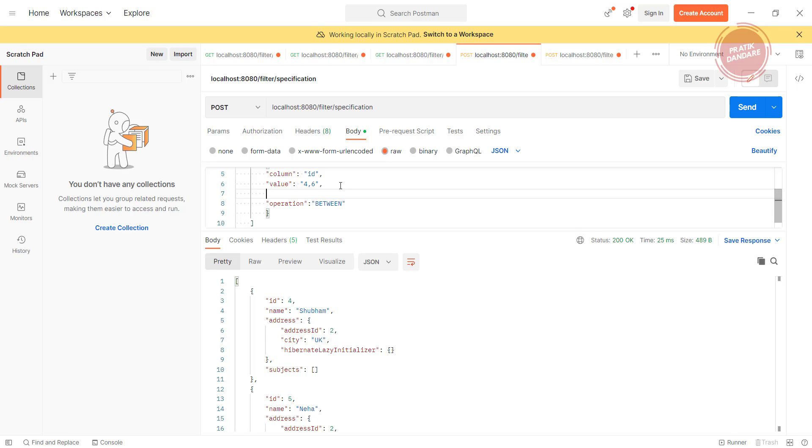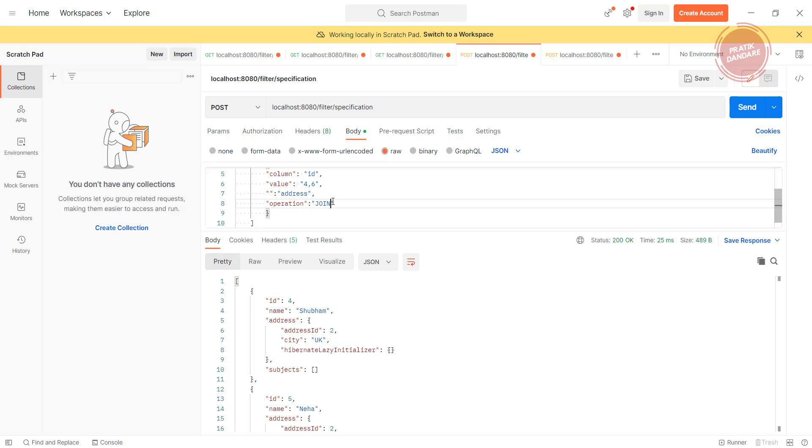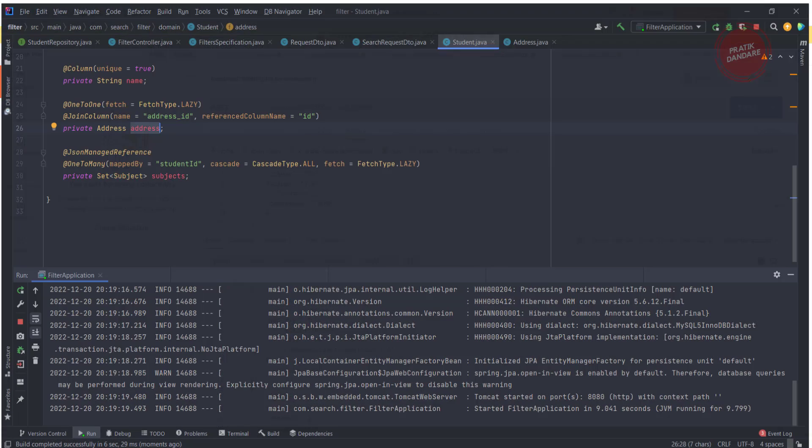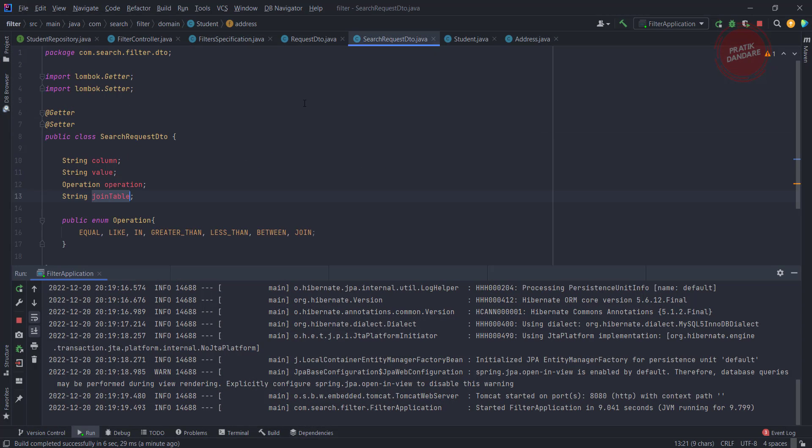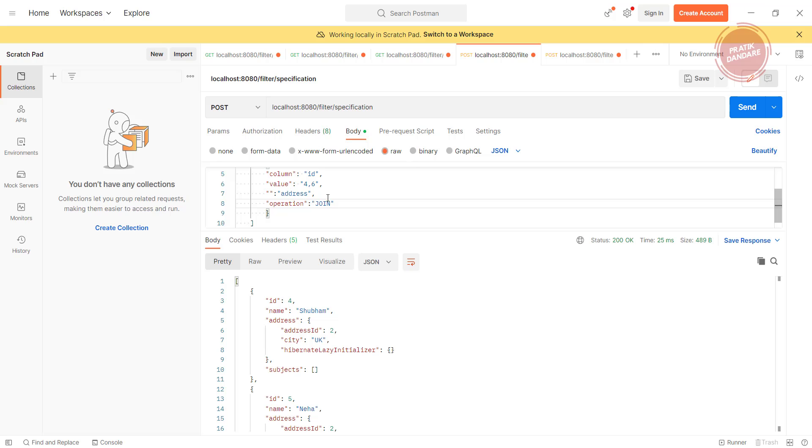Our project is up and running. I am using the same old example where I am passing the first attribute. We have another attribute, right? What is the value for this attribute? It is address. What is the operation? It is join.